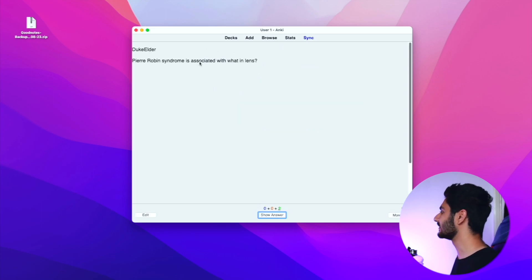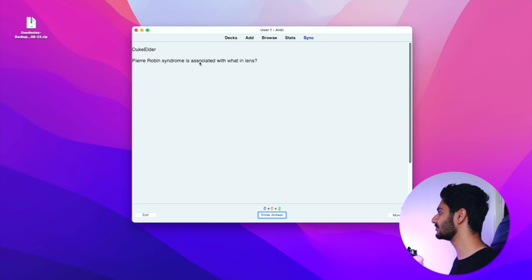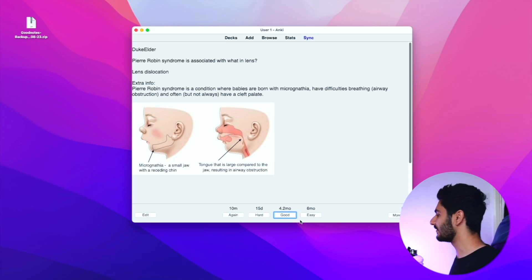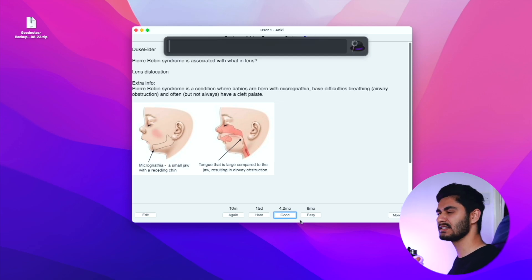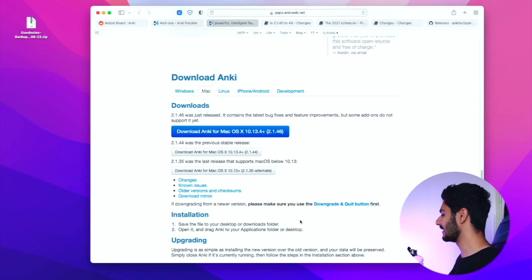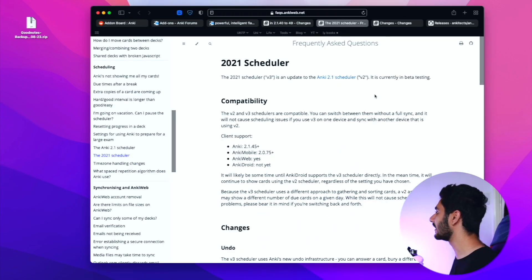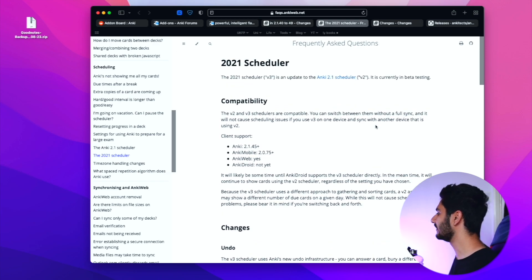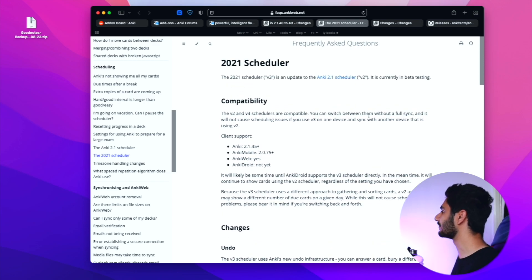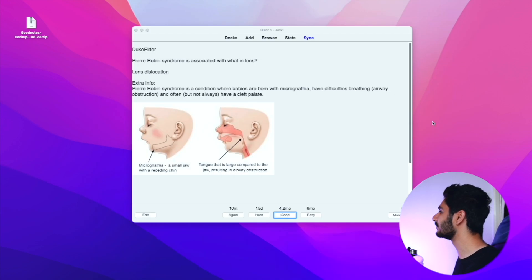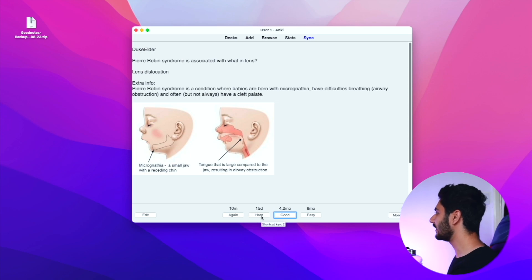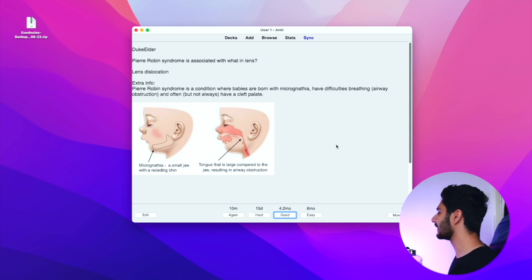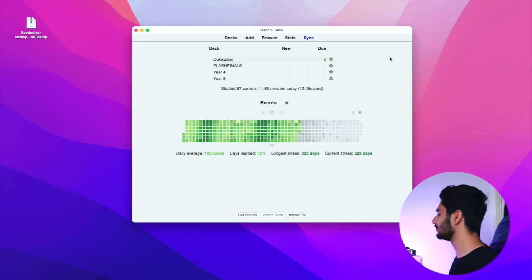If I actually go and study the cards itself, there's not much of a change. There is a change in the actual scheduler, meaning there's a slight change in what each of the buttons do. There's a new scheduler version 3 which is supposed to be better than the old scheduler version 2. The way you actually do your cards remains the same with the same again, hard, good and easy buttons.